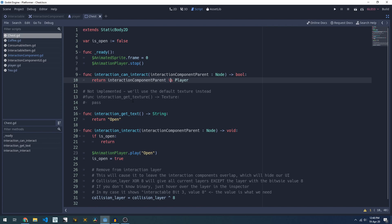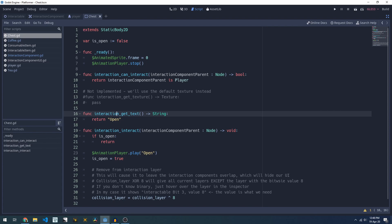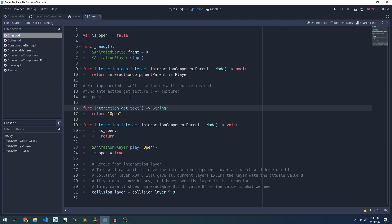We then have a couple of helper methods for the UI, one that allows us to set the text that we should display and one that allows us to set an interaction texture.